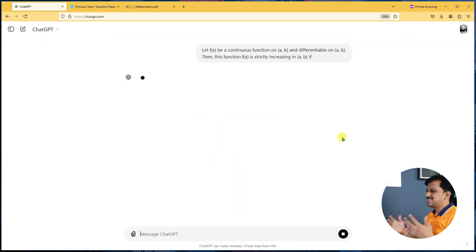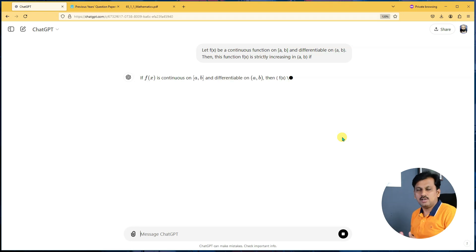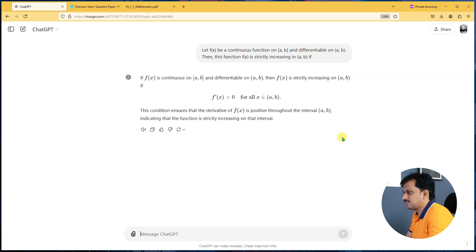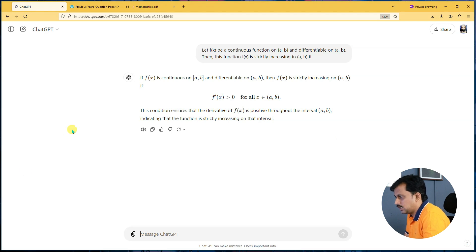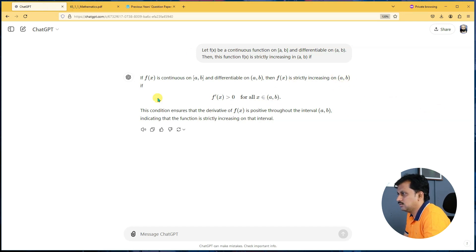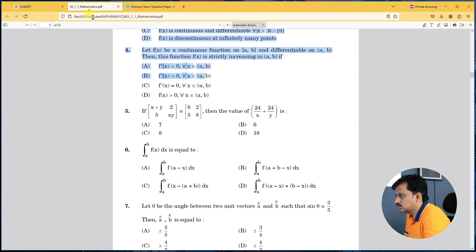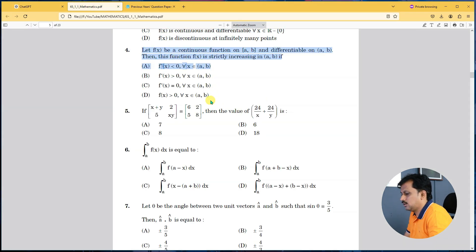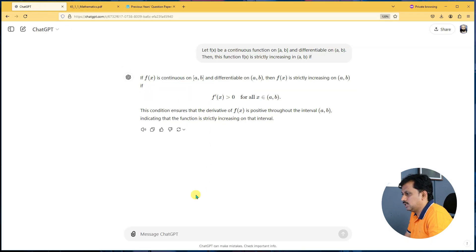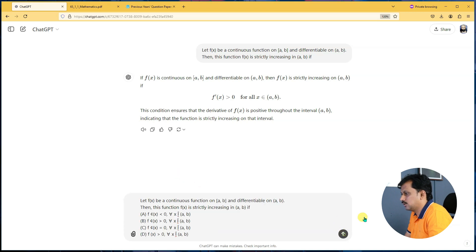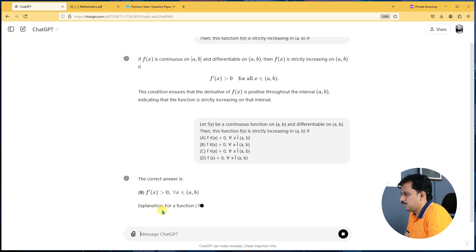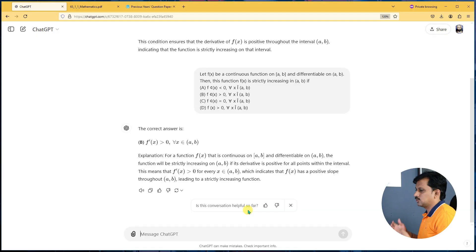It's instantaneous — it's absolutely amazing how fast it pulls up results. The question is: if f(x) is continuous on [a, b] and differentiable on (a, b), then f(x) is strictly increasing on (a, b) if — and there you have the answer. You can also copy the answer option and paste it, and ChatGPT will tell you which option is correct. B is the right answer, and it also explains why — that's where the beauty lies.